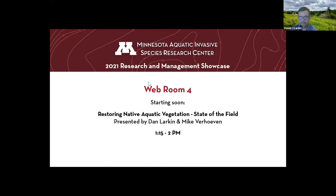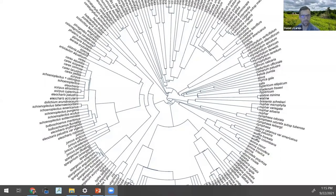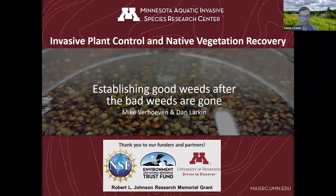Thanks, Pat. Good afternoon, everyone, and thanks for coming to our talk. This is really Mike's talk. Mike Verhoeven is a doctoral candidate in conservation sciences. I should have introduced myself — I'm Dan Larkin, an associate professor and extension specialist in fisheries, wildlife and conservation biology and with MACERC. Mike will be presenting work from his dissertation, some experimental results he has to show you today.